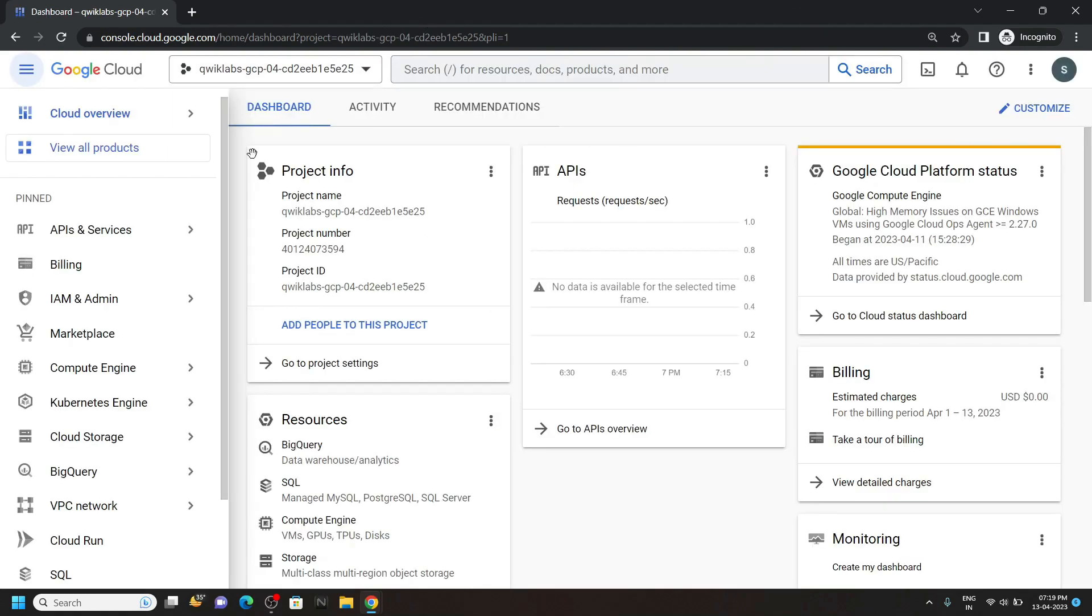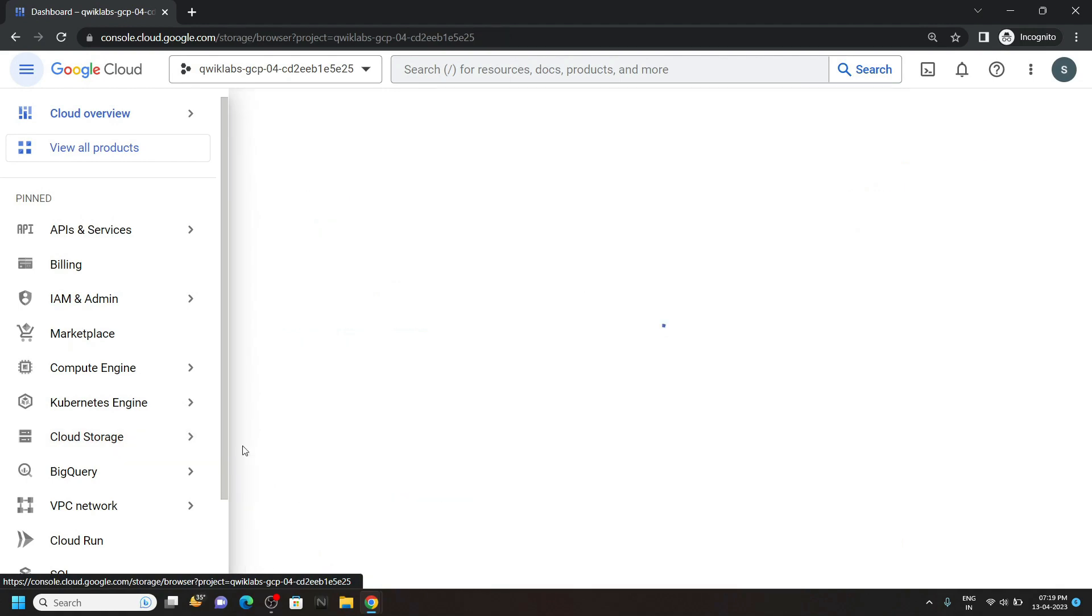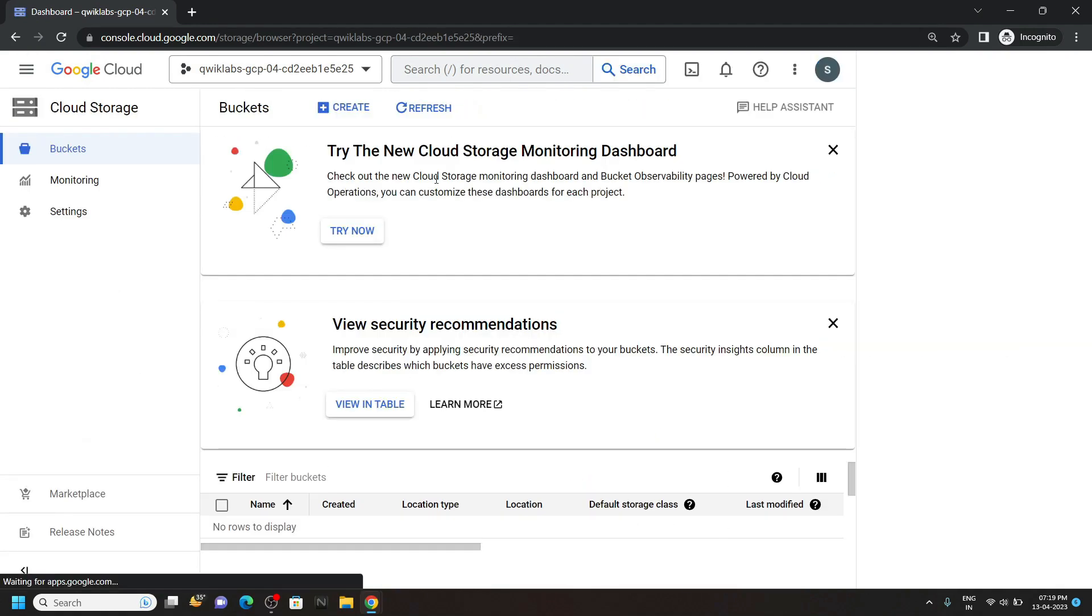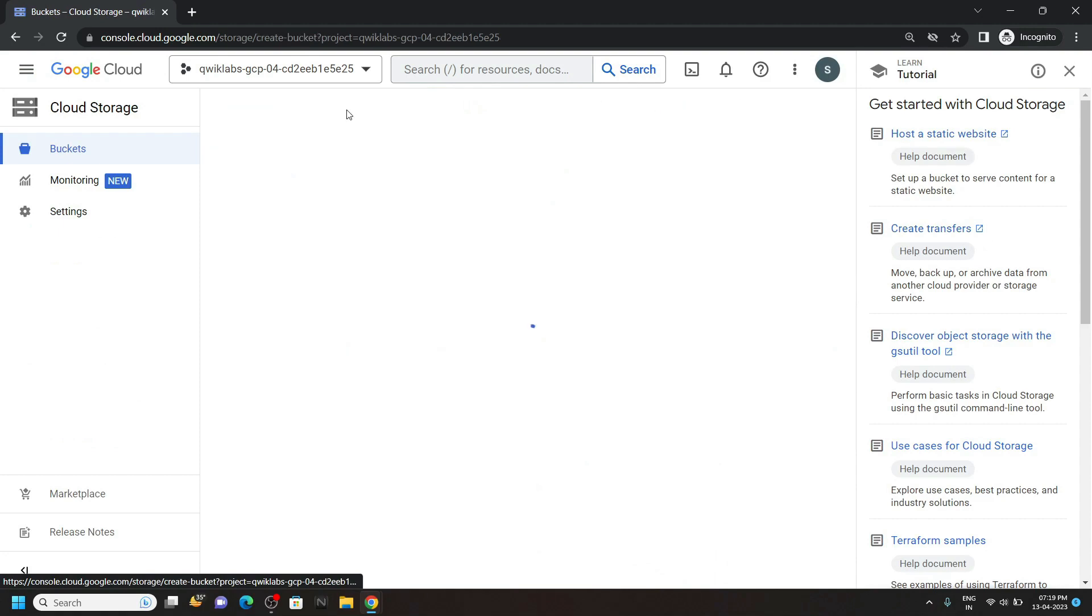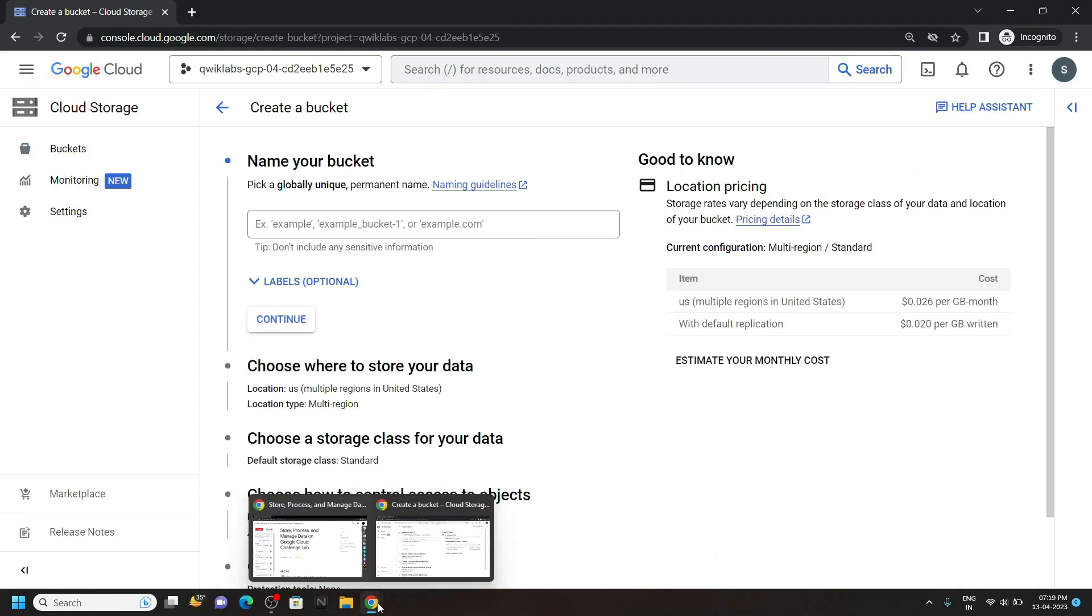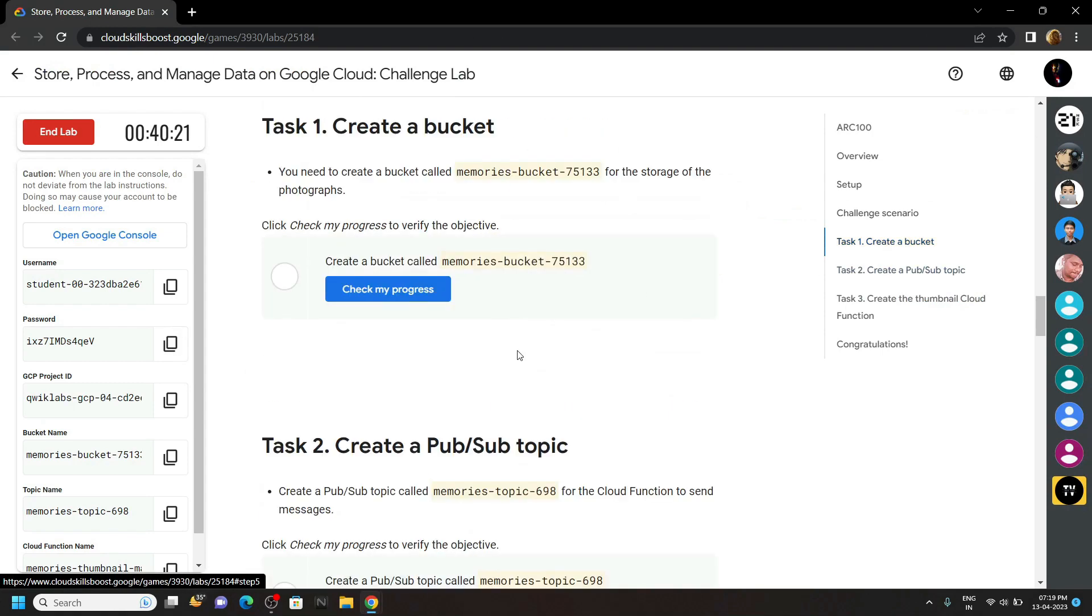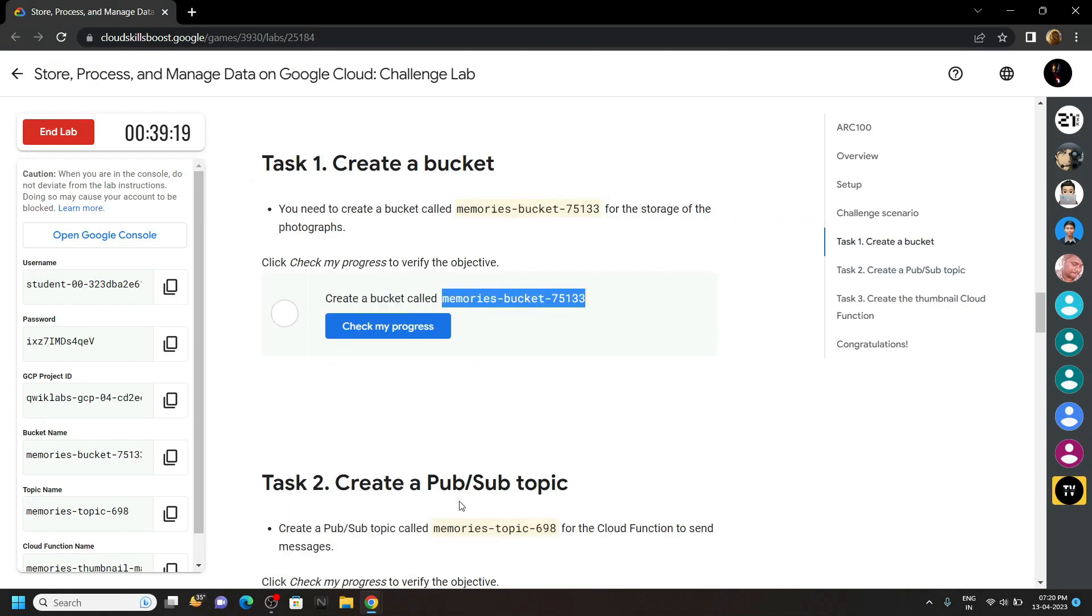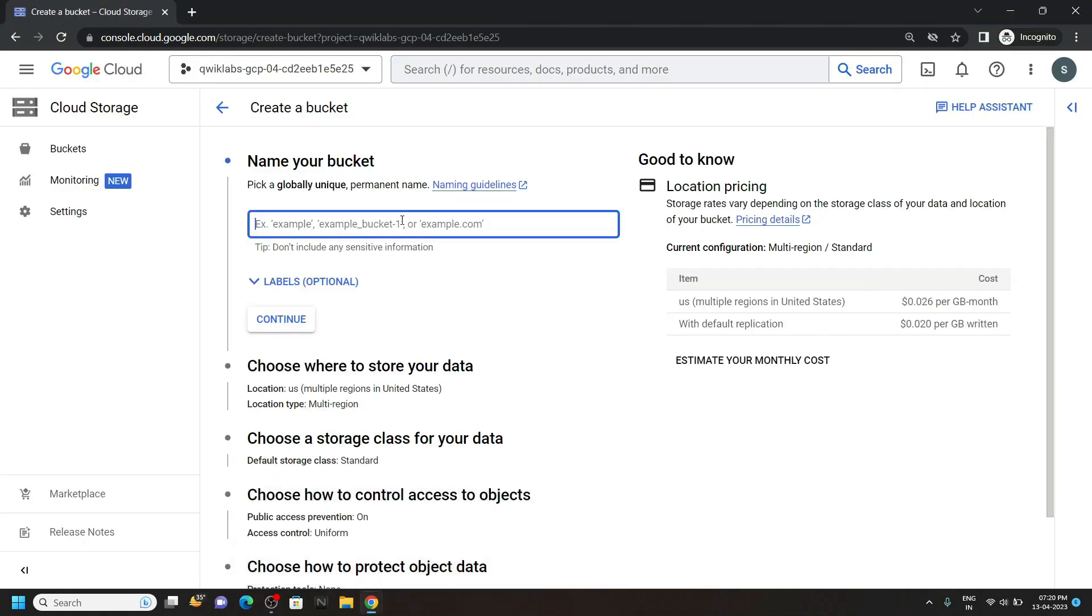First of all, we have to create a bucket. So go to the cloud storage. Then open the buckets. Then click on this create. For the bucket name, go back to the lab and move to the first task. And you will see this bucket name. Simply copy it. Then go back and simply paste the bucket name.